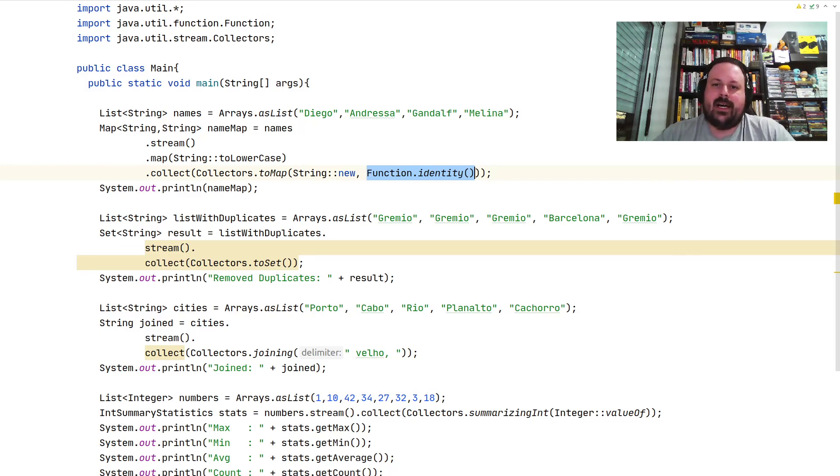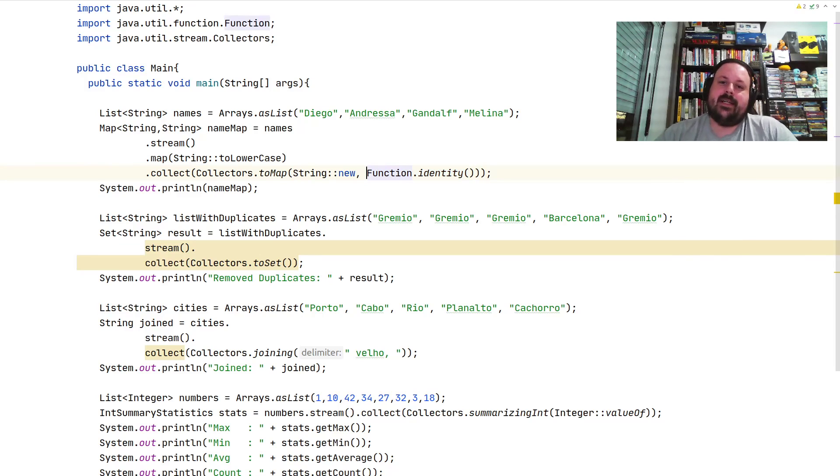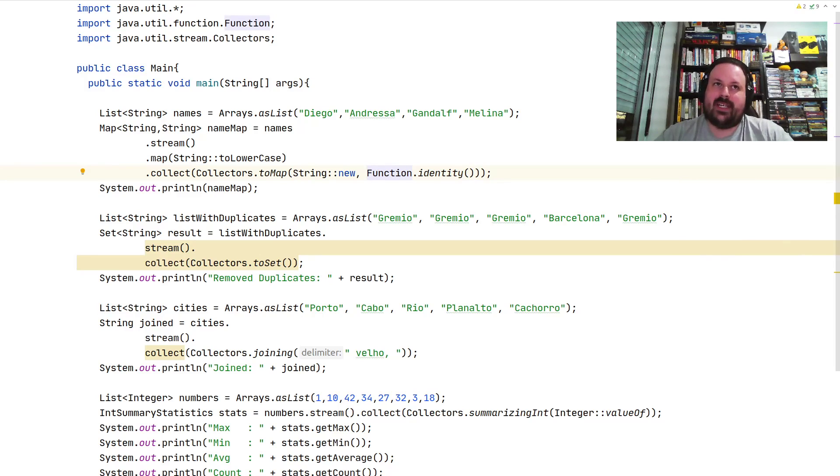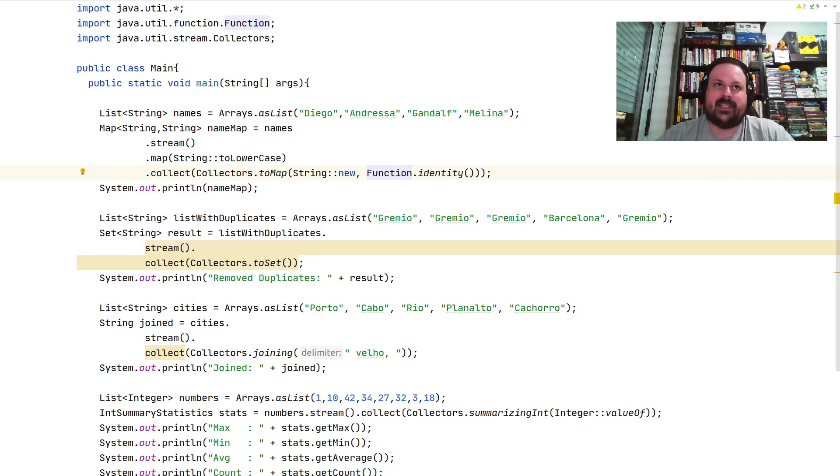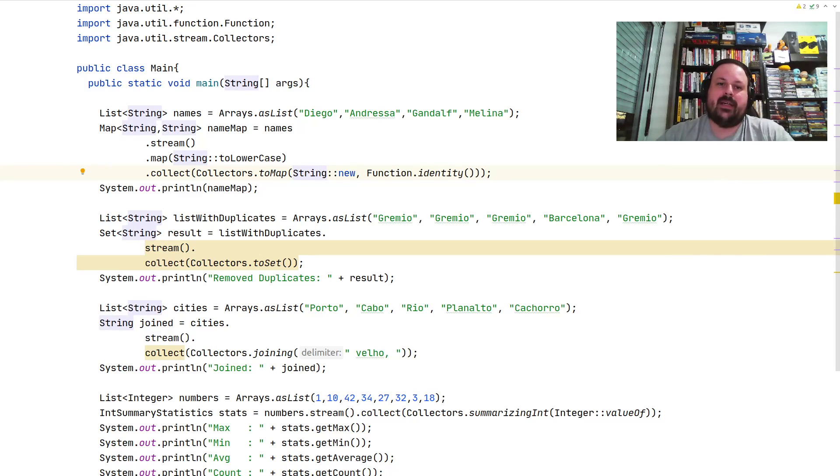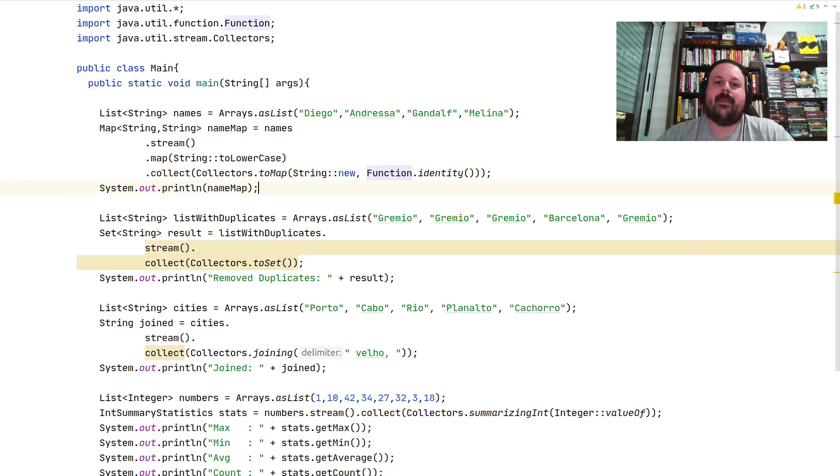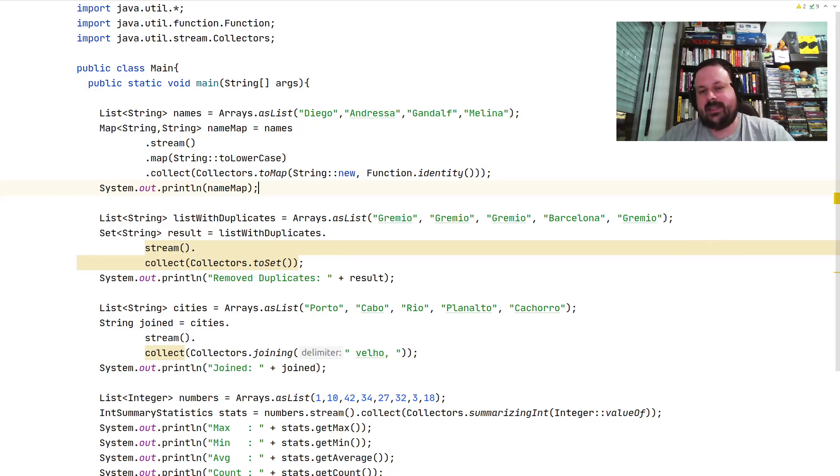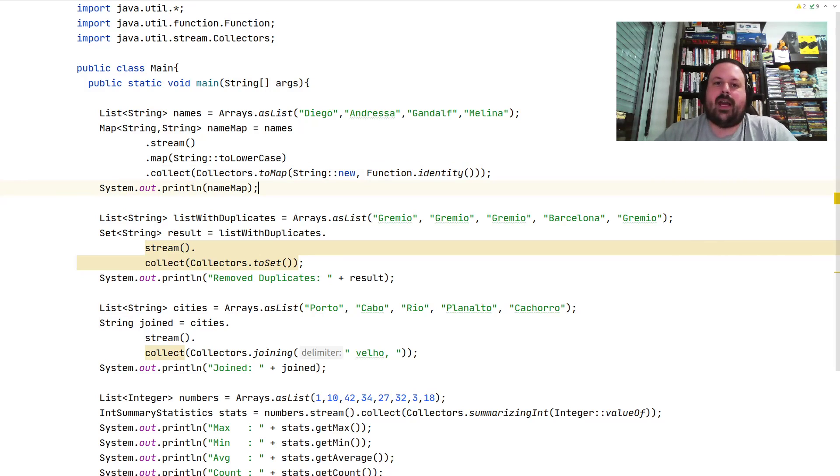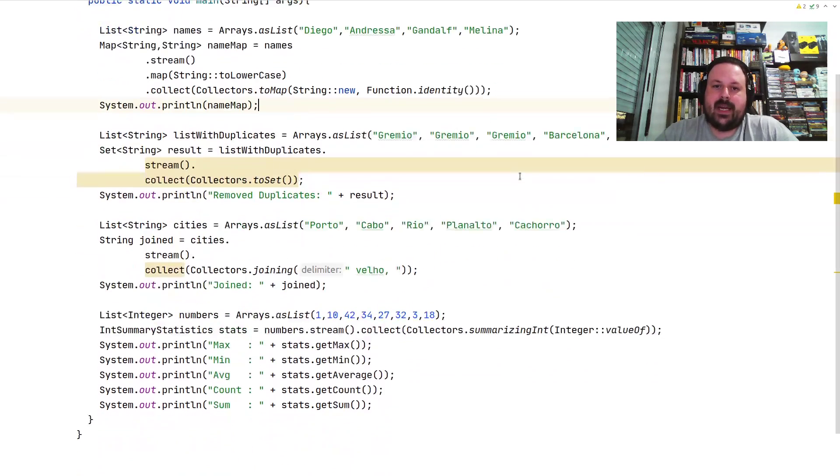But the value, you see this Function.identity()? This means whatever you pass, it works like an echo. If you pass X, you get X back. If you pass Y, you get Y back. Whatever value we receive, we return it back. So here it will be the same value as the key. Both key and value will be the same, and here we print the names. That's one usage for collectors.toMap().